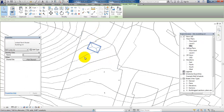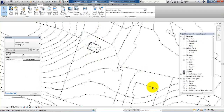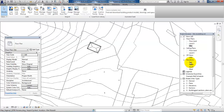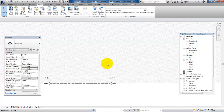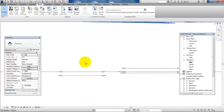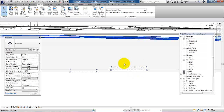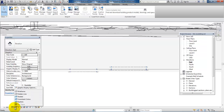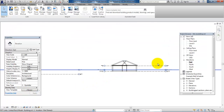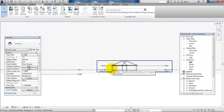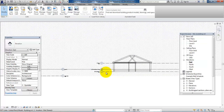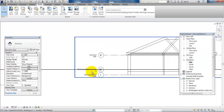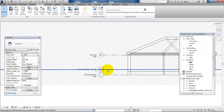If I go back to the elevation, I'm not able to see the building at first. But if I go to the visual styles at the bottom and set it to wireframe, I'm now able to see the building. We can see that the building has been placed according to level zero.